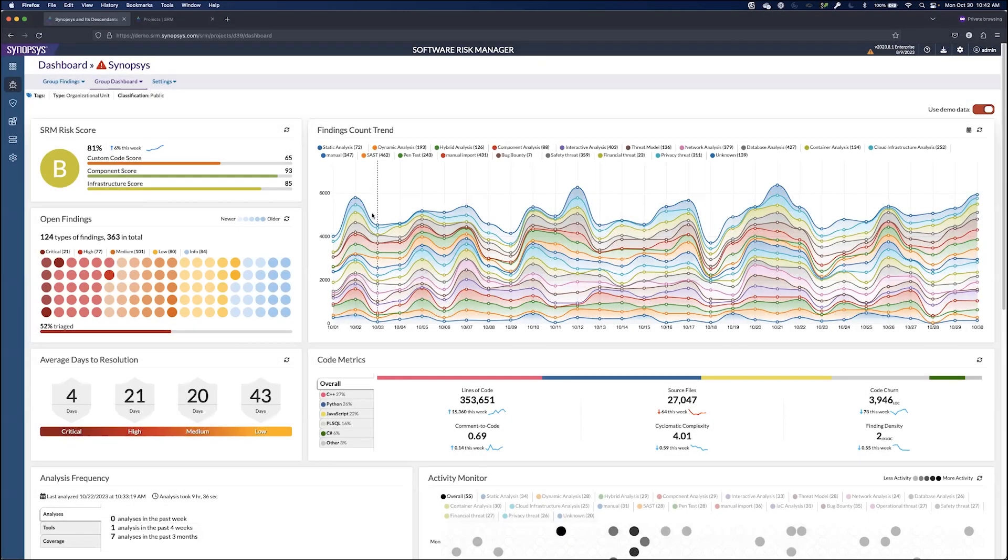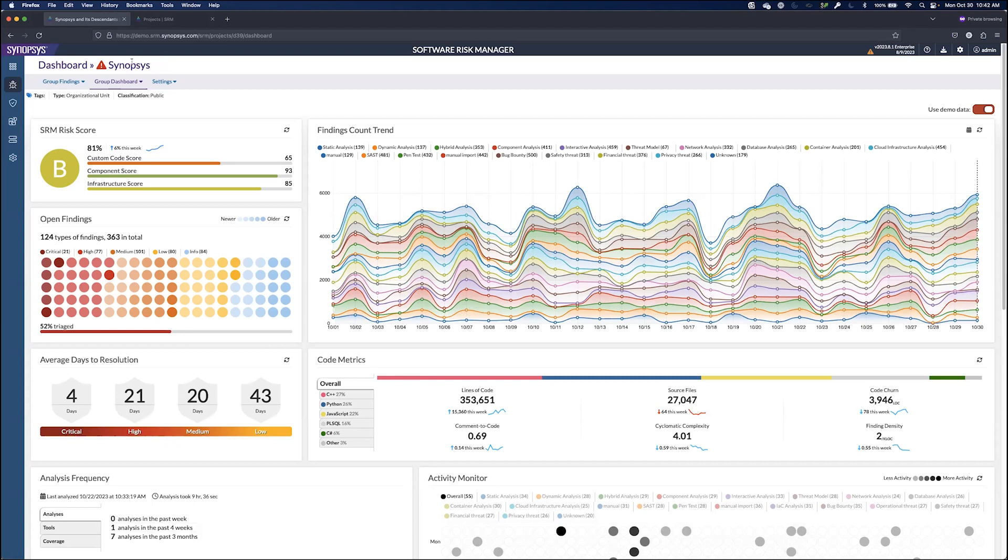What we're looking at now is the dashboard for the Synopsis project and group. It has many different sub-projects underneath it, and this is a roll-up report so that we can see how the organization is performing. The first thing we see is the Software Risk Manager risk score, which is calculated based on the types of scans you're doing and how you're performing against those scans.